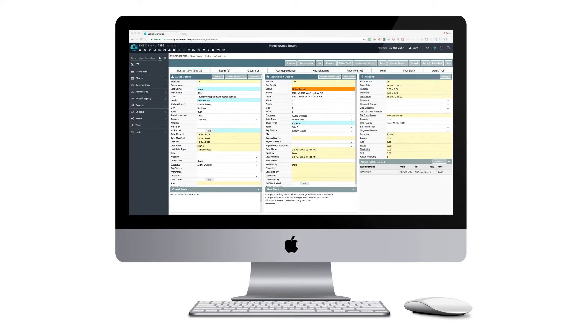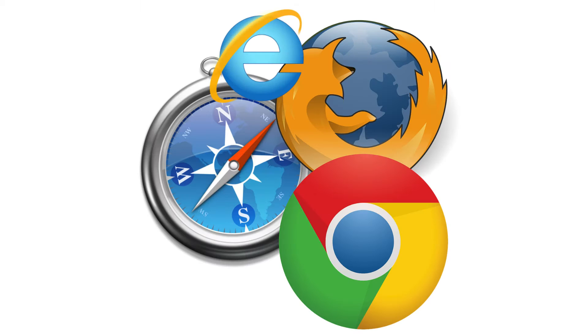RMS 9 Plus is a web-based application that runs in a standard web browser. Whilst RMS will run on all popular browsers, it is optimized for use with Google Chrome.